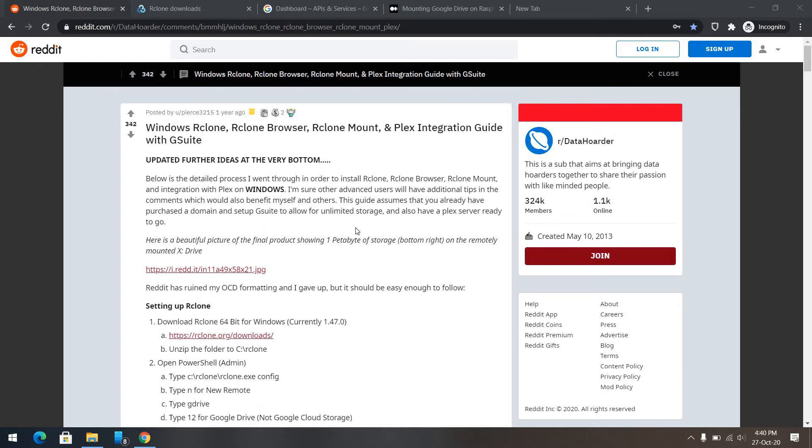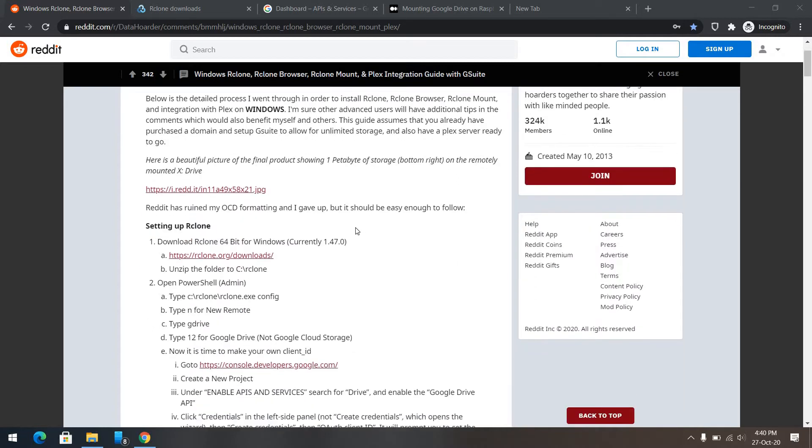The benefit of my method compared to Google File Stream is that it will work as a virtual drive here. In Windows, it will show you as a local disk, giving you much more accessibility to whatever you want to do in Windows.